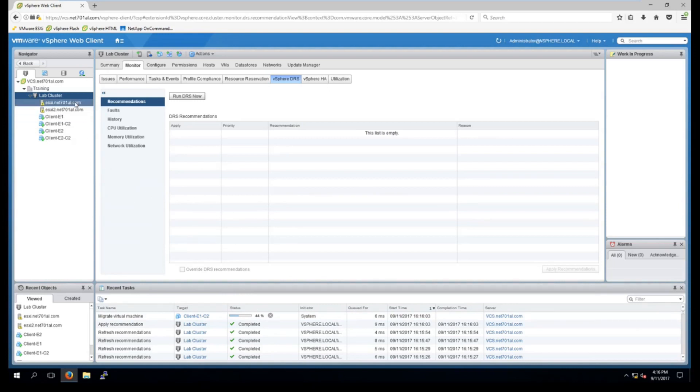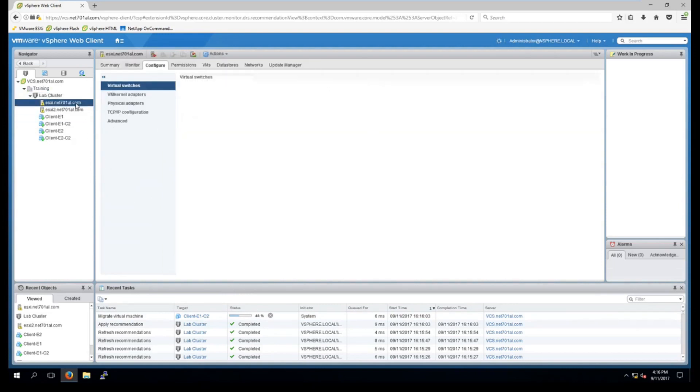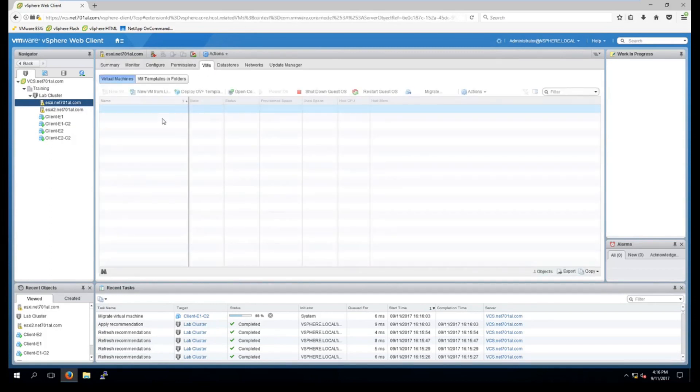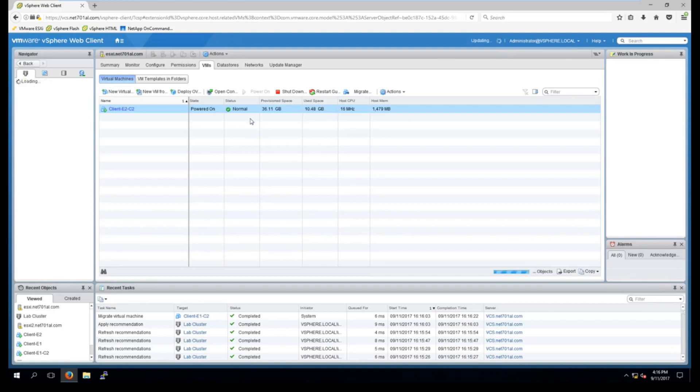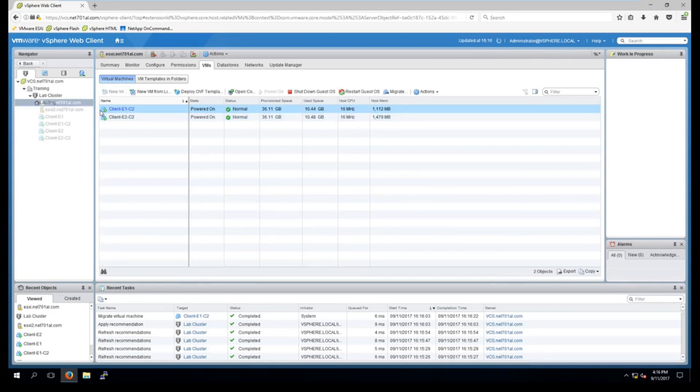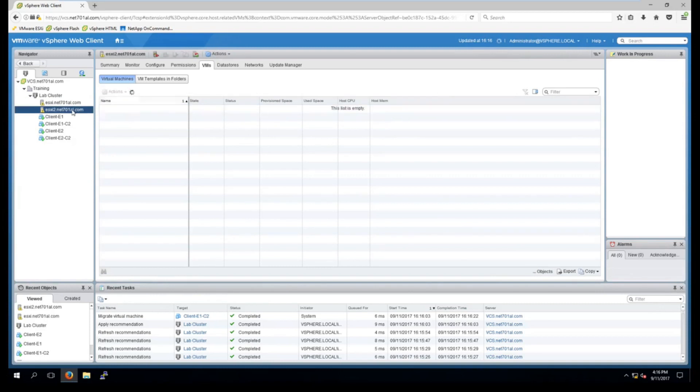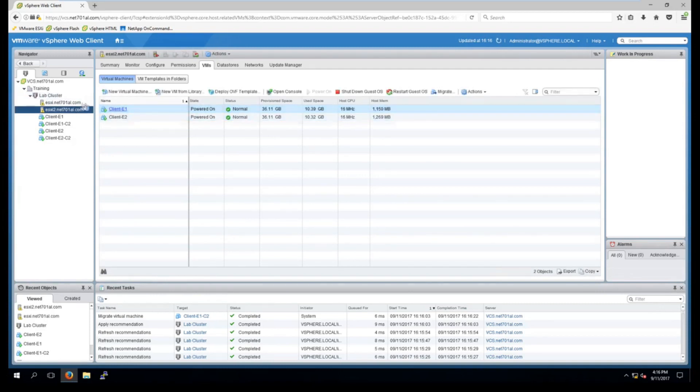And now if we go and look at the hosts and under virtual machines, just give that a refresh, now the migration is complete, we can see that it has kept those two virtual machines on separate hosts.